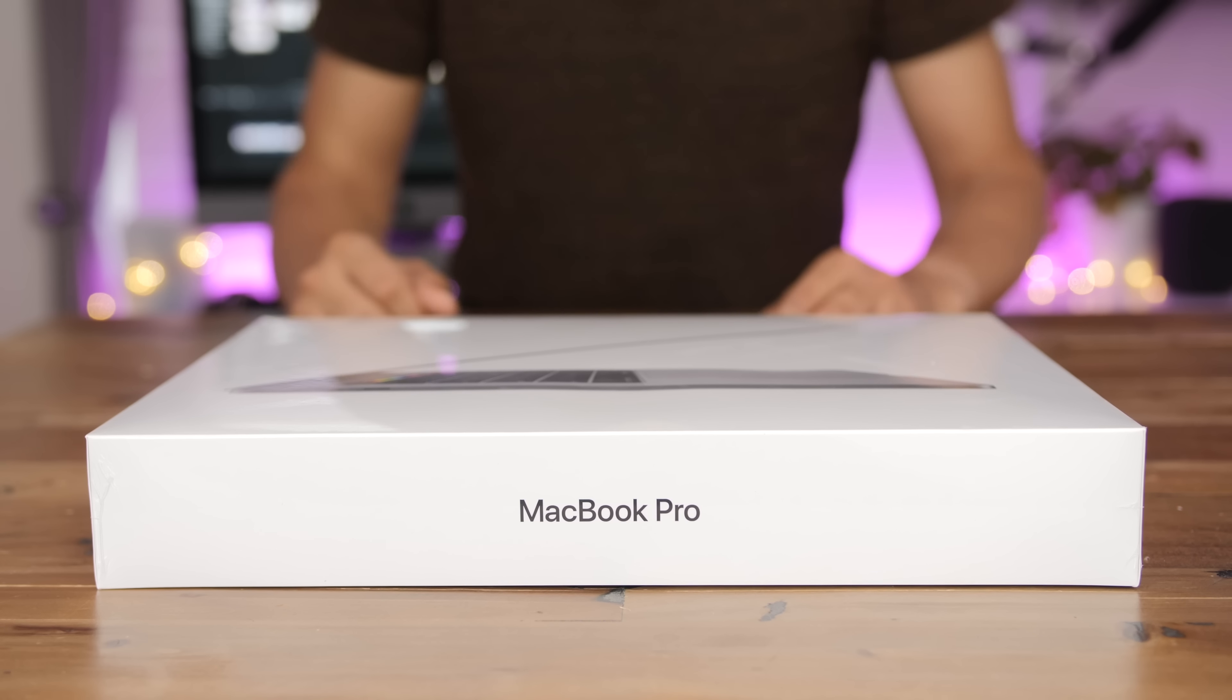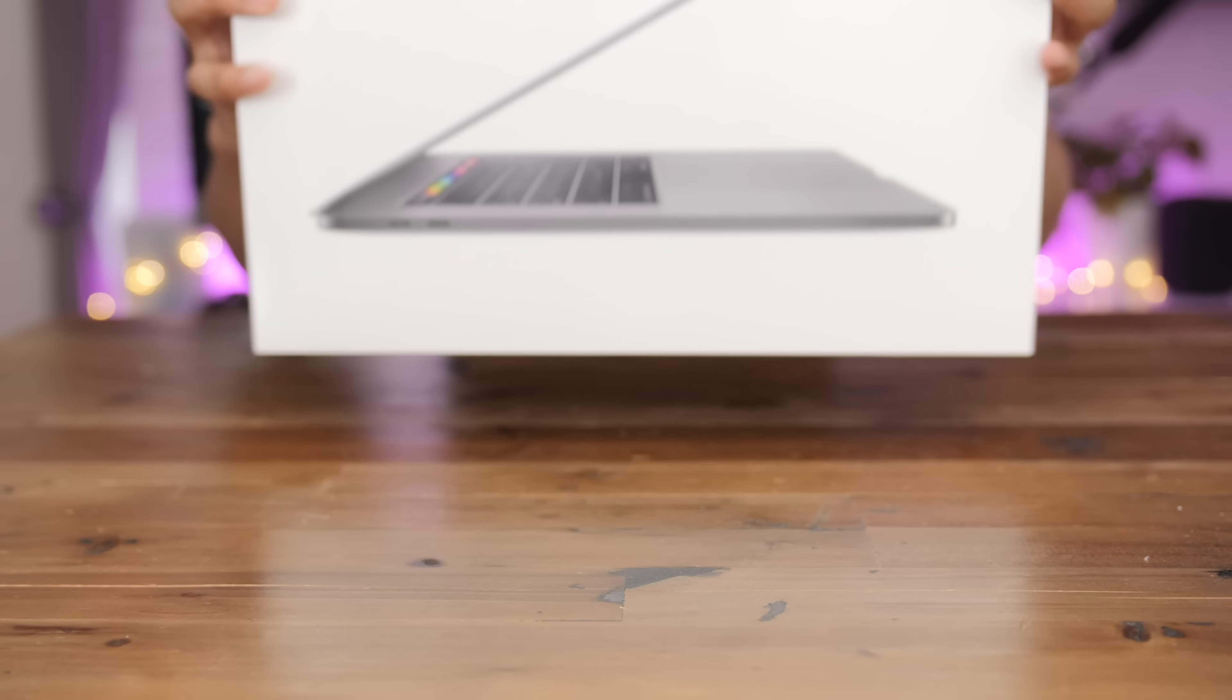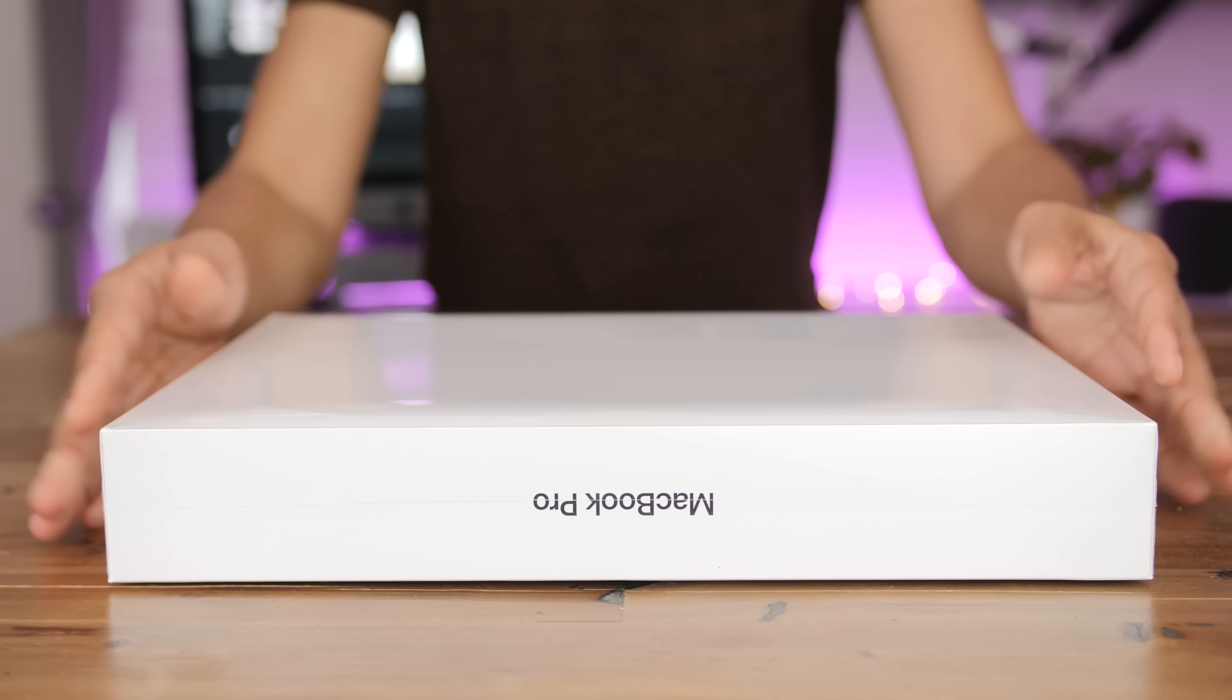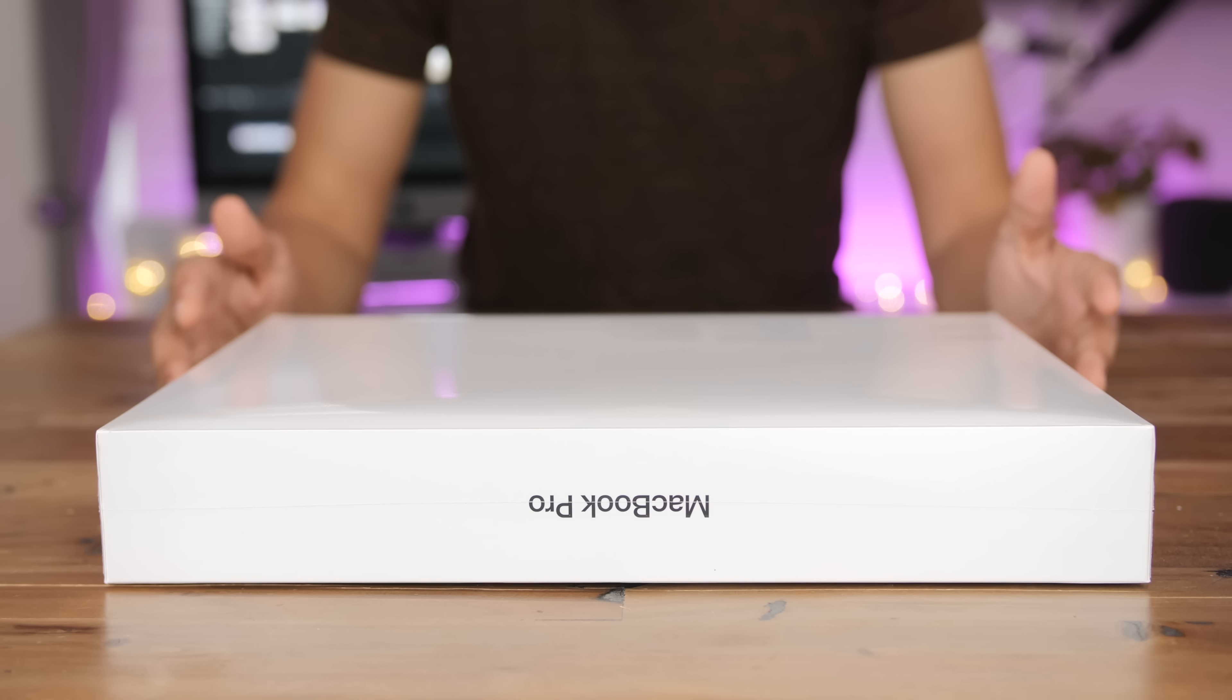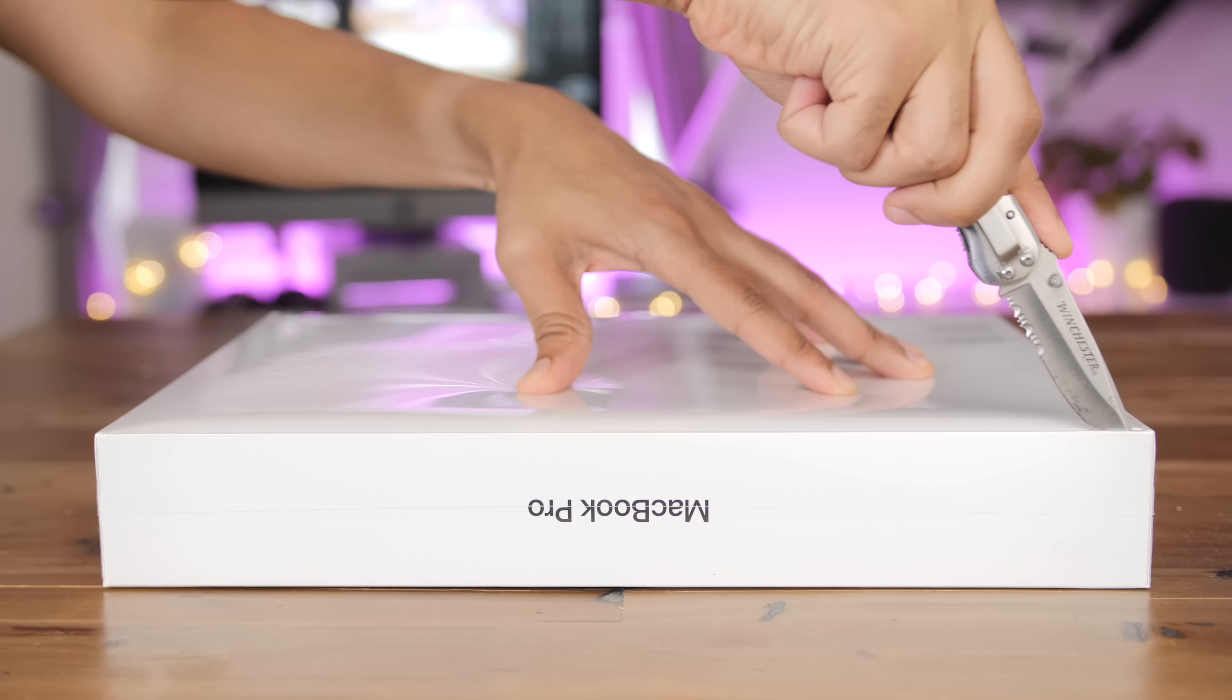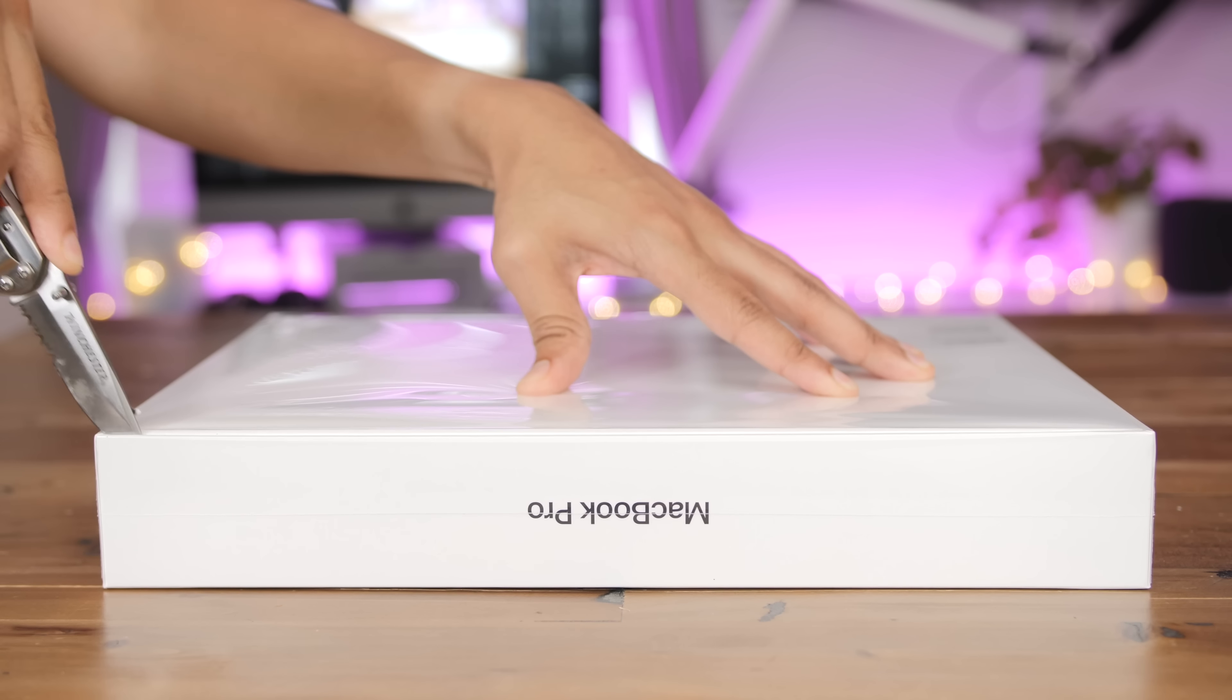So here it is, ladies and gentlemen, the 2018 MacBook Pro. This is the 15 inch version, but both the 15 and 13 inch versions with touch bar have been refreshed for 2018. The MacBook Pro without touch bar has not been refreshed.